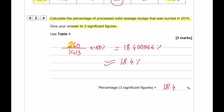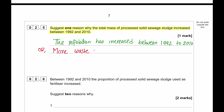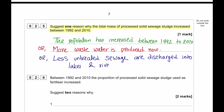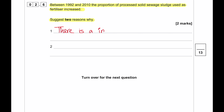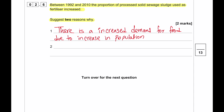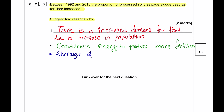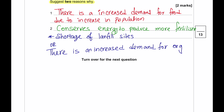Suggest one reason why the total mass of processed solid sewage sludge increased between 1992 and 2010. From 1992 to 2010 the population increased substantially, producing more wastewater. Also, between 1992 and 2010 the proportion used as fertilizer increased — due to increased demand for food and organic fertilizer, the sewage sludge was used as fertilizer, and landfill spaces were running out.